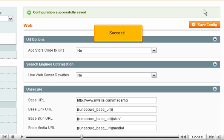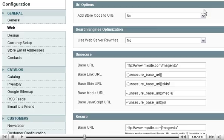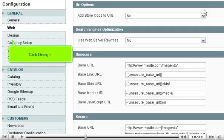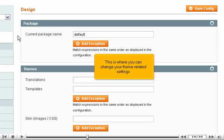Success. Scroll left and click Design. This is where you can change your theme-related settings.